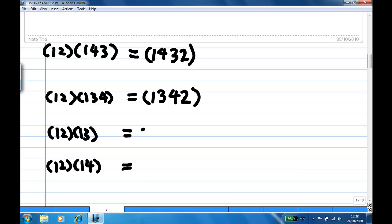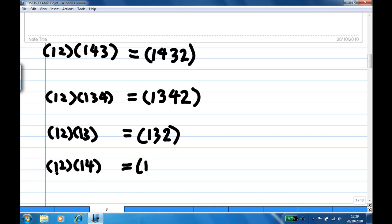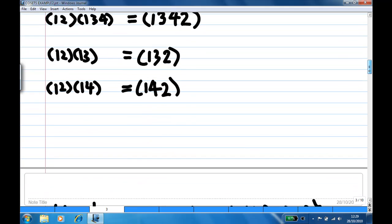For (12)×(13): 1 goes to 3, write down 3. Then 3 goes to 1, and 1 goes to 2, write down 2. Then 2 goes to 1, close. For (12)×(14): 1 goes to 4, write down 4. Then 4 goes to 1, and 1 goes to 2, write down 2. Then 2 goes to 1, close. For (12)×(34), you don't need to write anything extra.